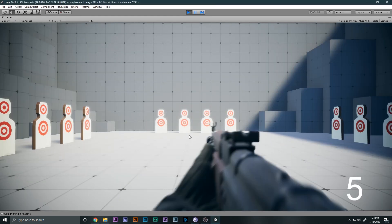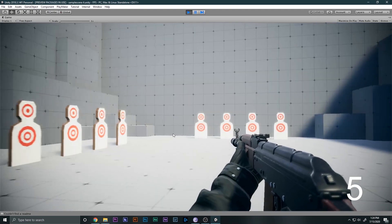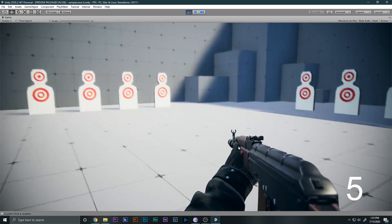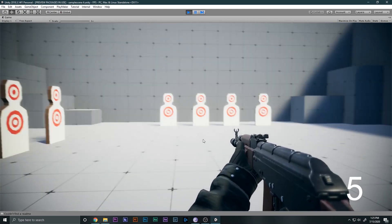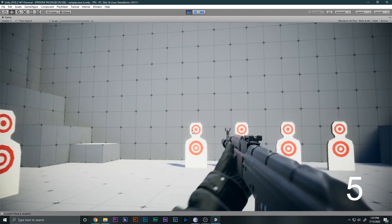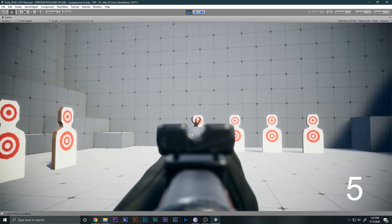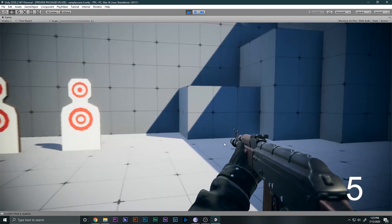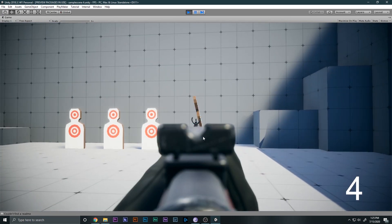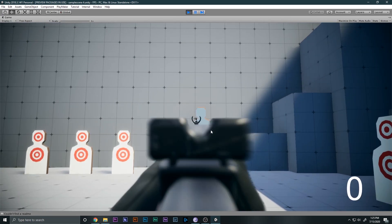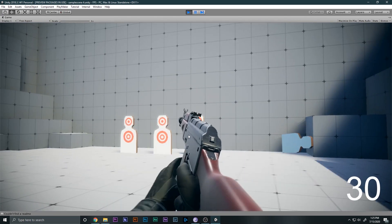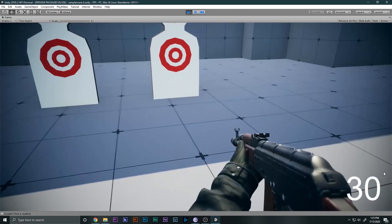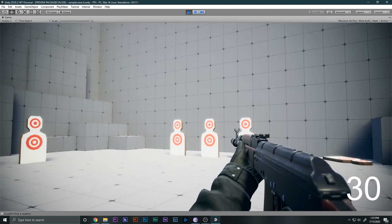In the last couple of videos we were able to make the movement system, we added this 3D model and made these animations all by ourselves — the aiming animation, walking animation, running animation and all that. Then we also added the firing system and the reloading system. You can see now we have 30 bullets over here.